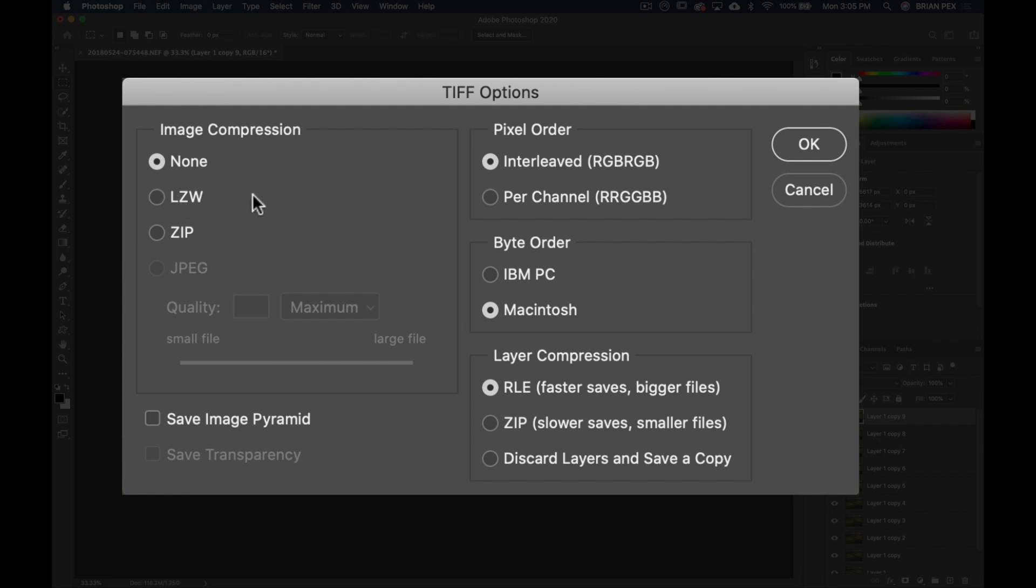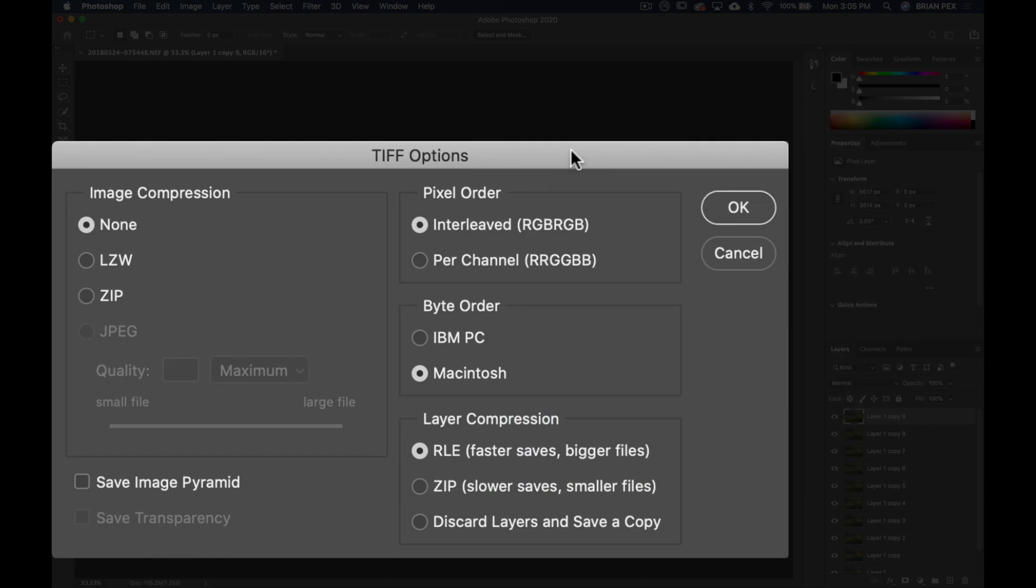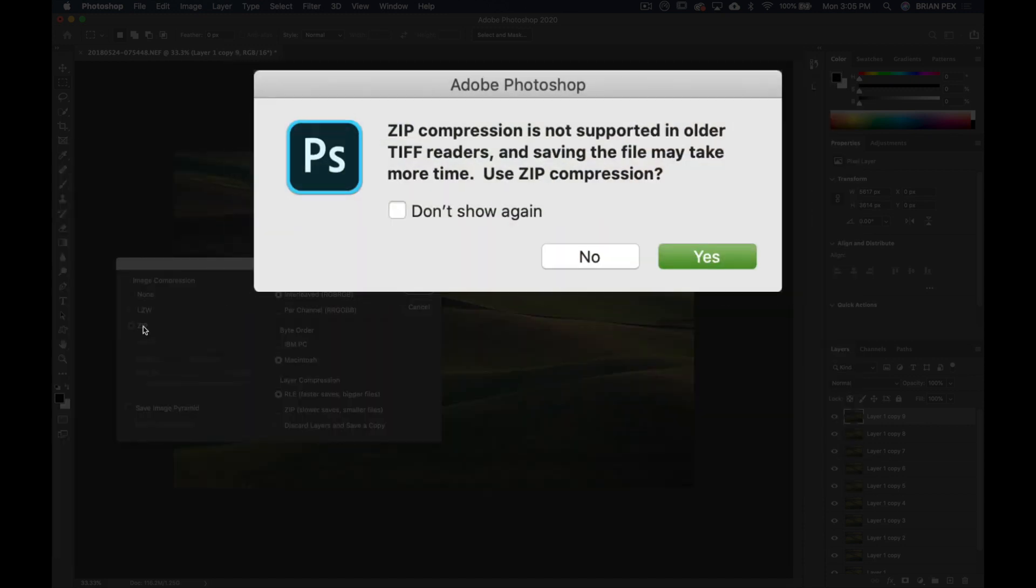So you want to go to ZIP. You're going to get this box that pops up and it says ZIP compression is not supported in older TIFF readers and saving the file may take more time. Use ZIP compression?